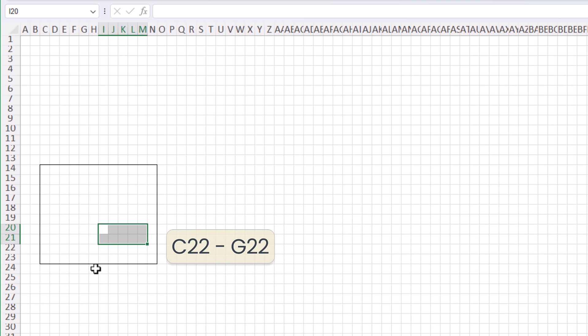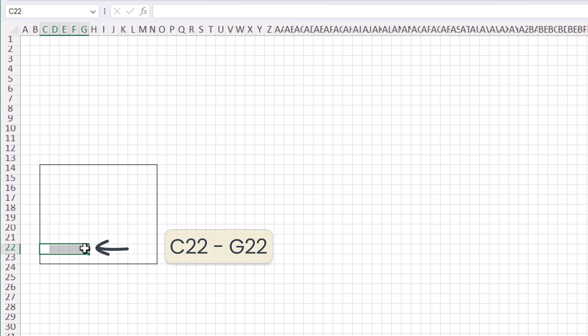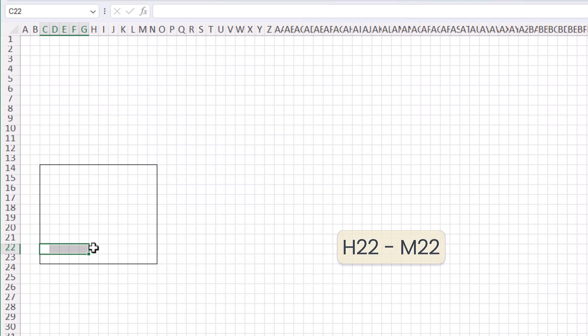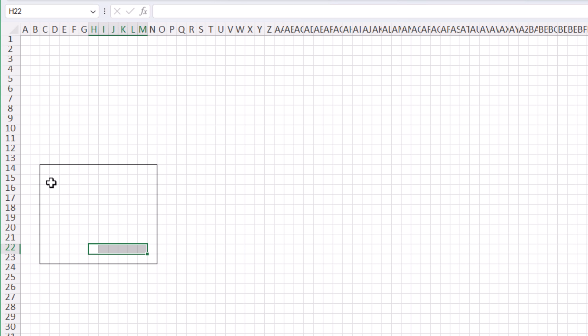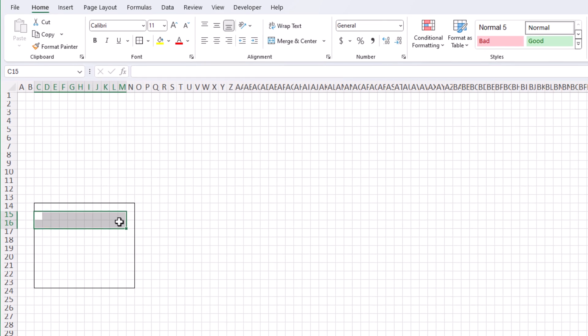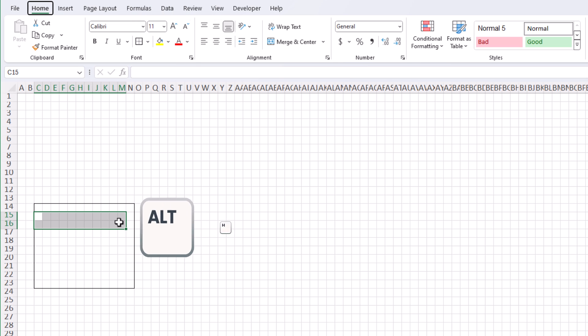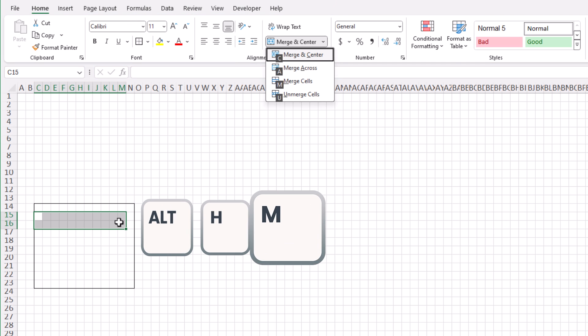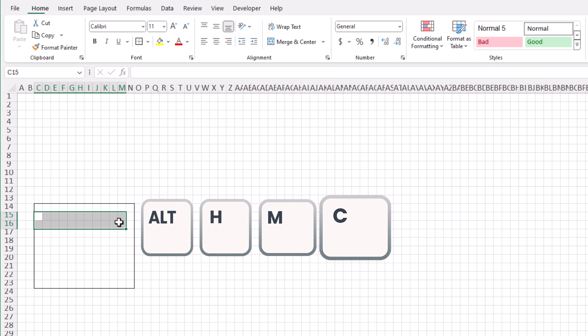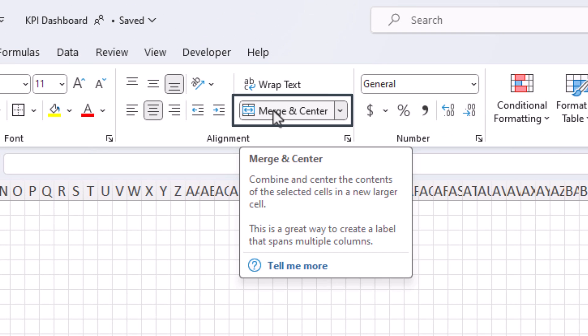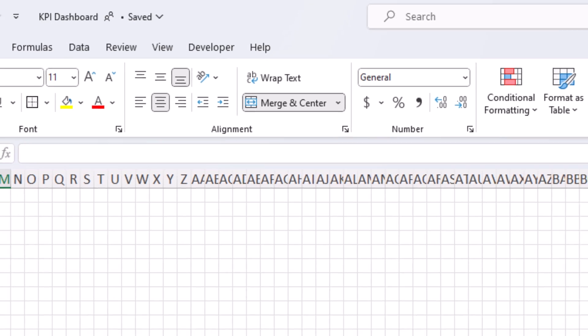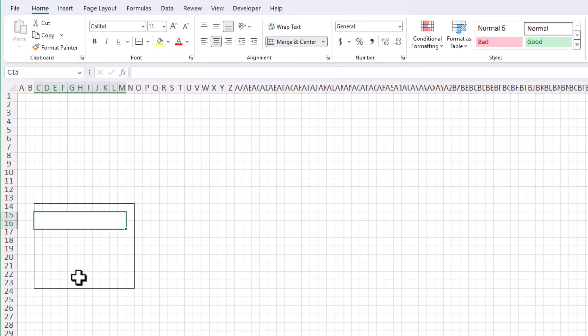Great. So I'm going to start by merging my first set of cells. And I'll hit alt H M and then C for merge and center. You could also click this button right here for merge and center. And I'll go ahead and fast forward as I merge the rest of these cells.